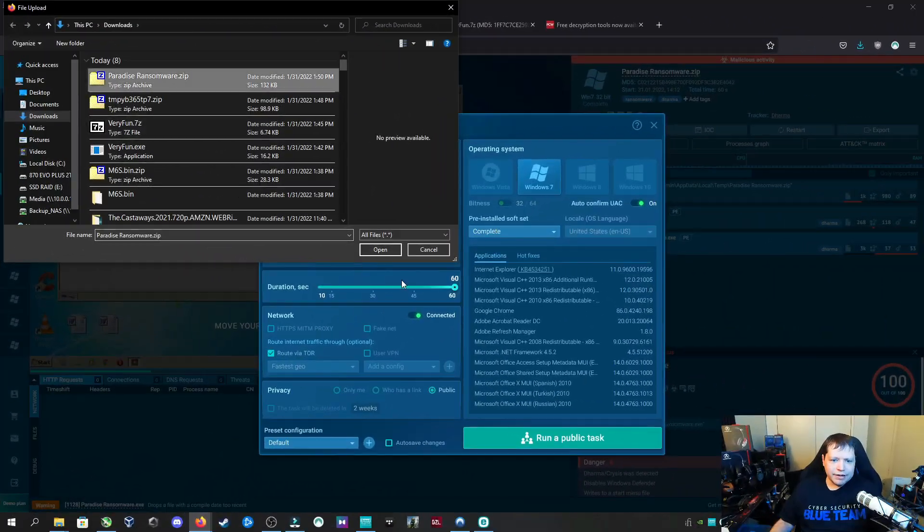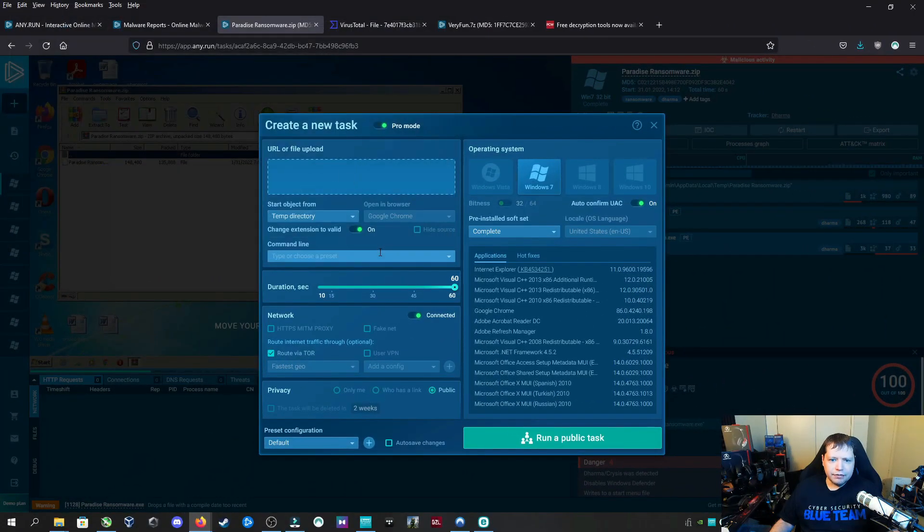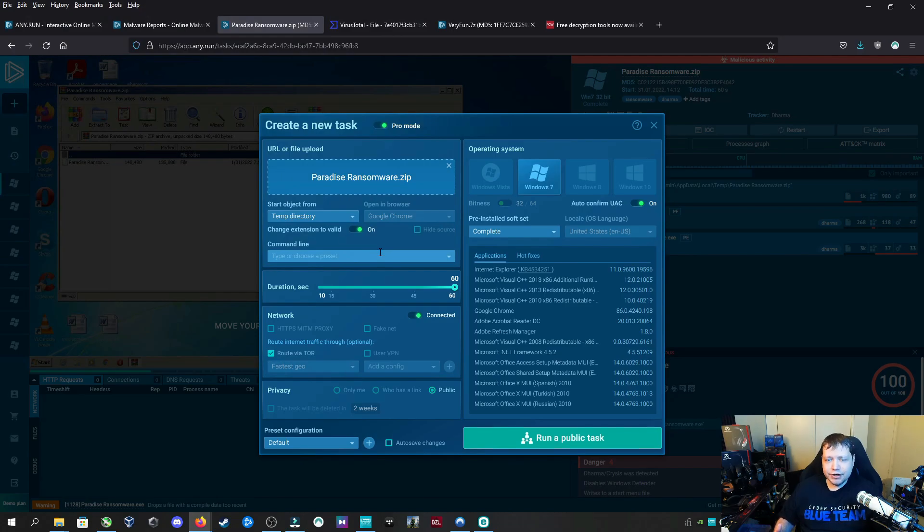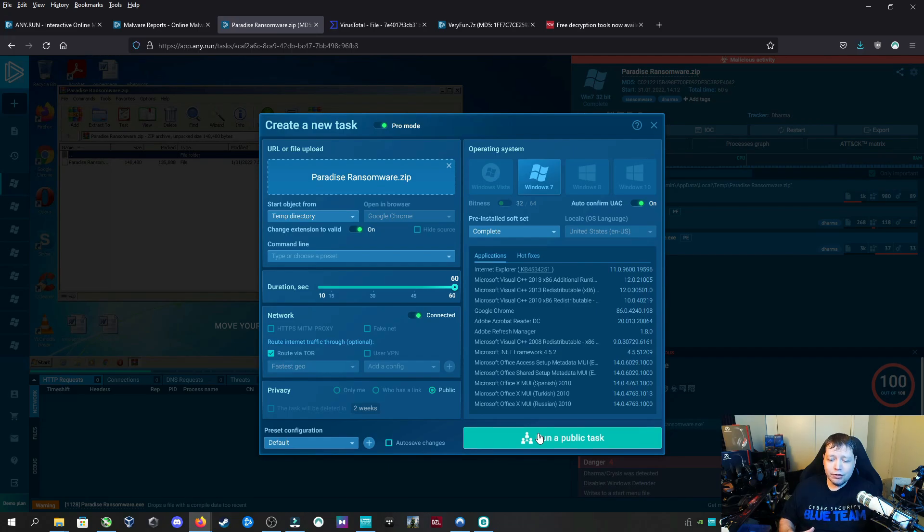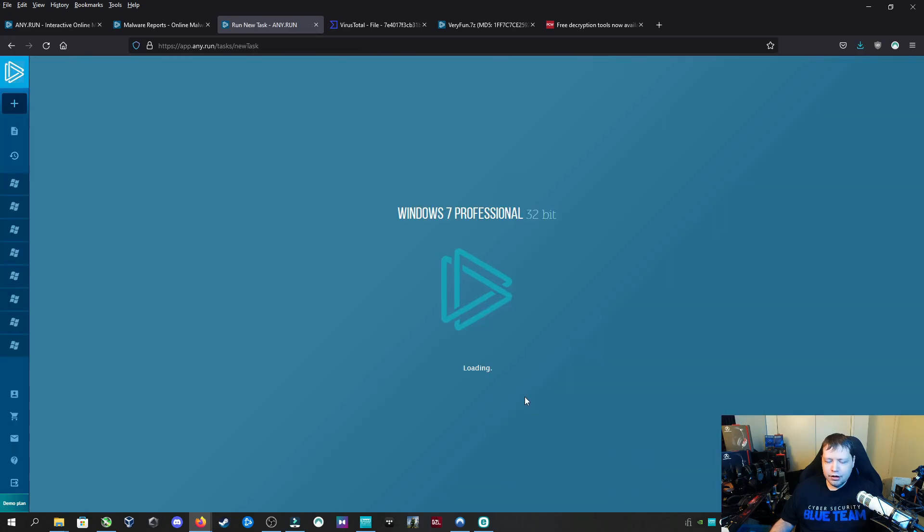The sample we're testing is called Paradise ransomware, a Dharma/Crisis variant that was pretty terrible when it was prevalent. I found some interesting features - this is being run on Windows 7 but is still configured to run on Windows 10.